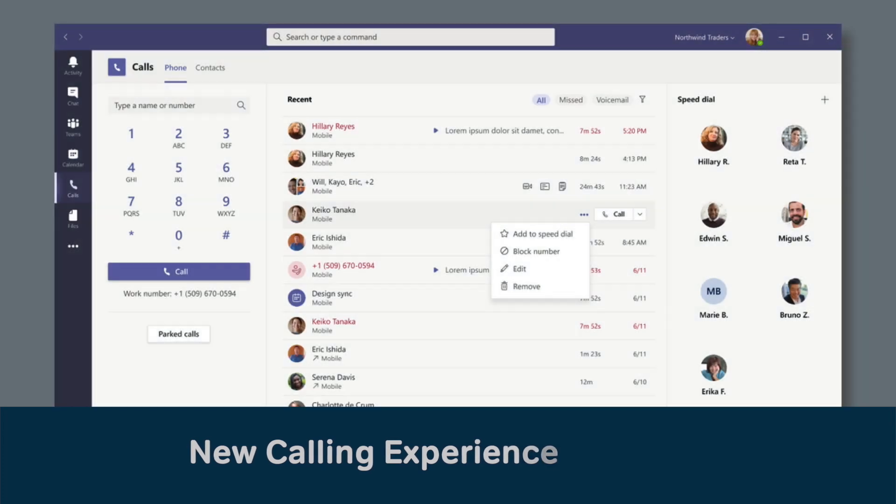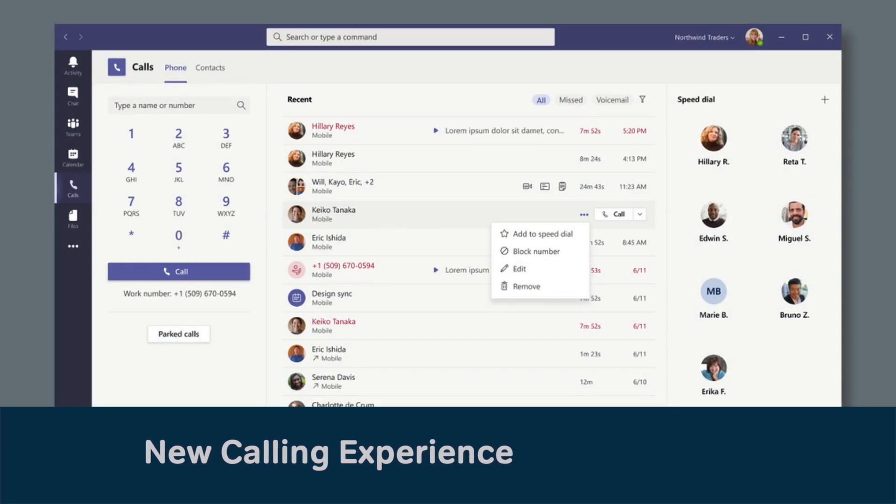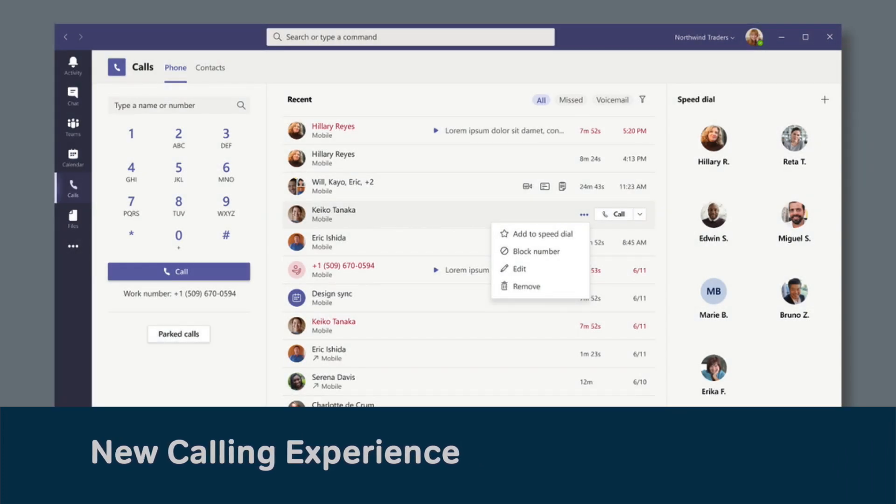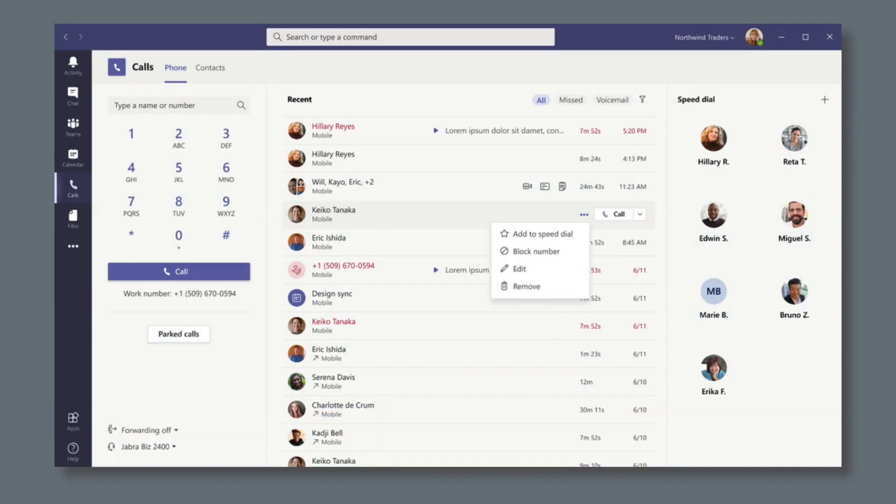Microsoft is going to simplify calling from the Teams app. The Calls app will have a refreshed view that shows contacts, voicemail, and calling history together, making it easier to make or return a call with one click. This update is coming later this year.